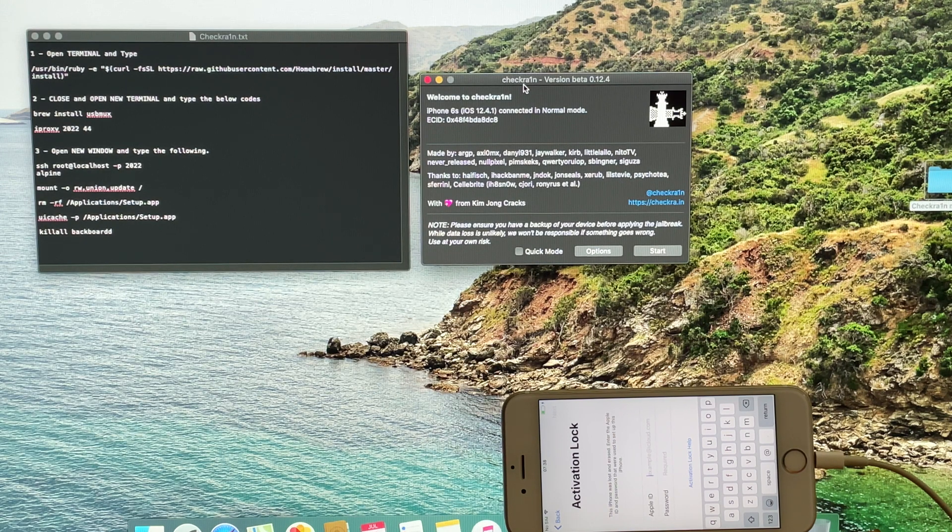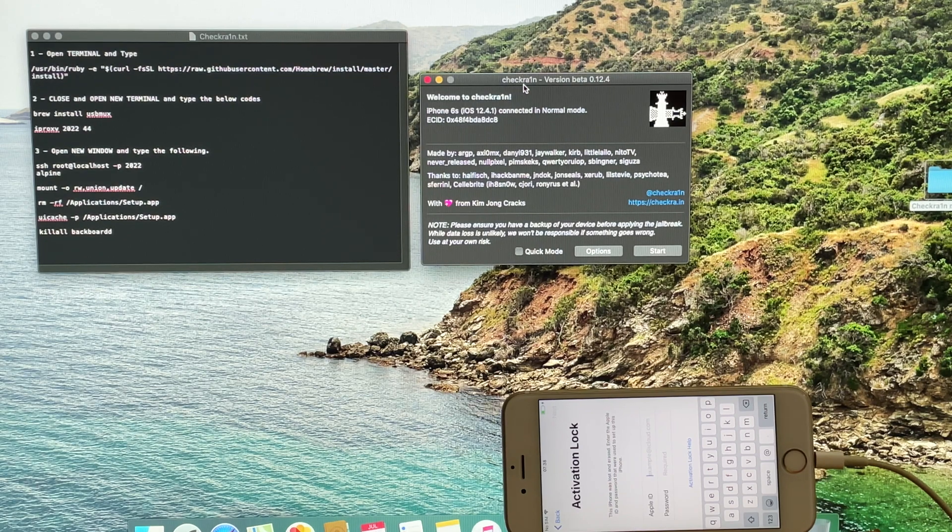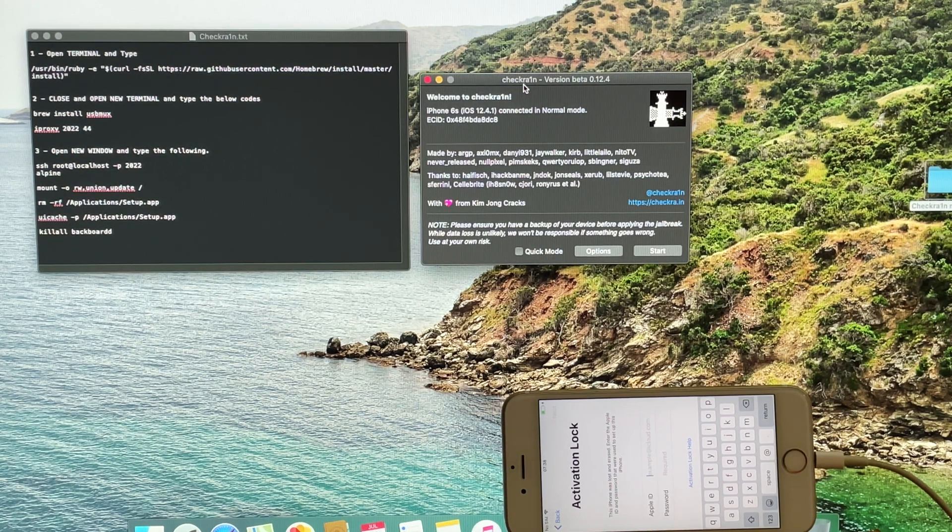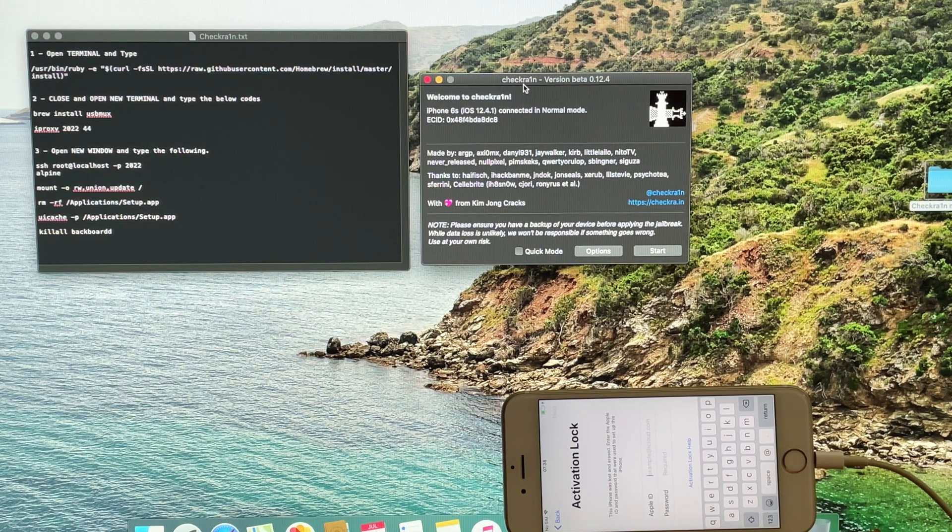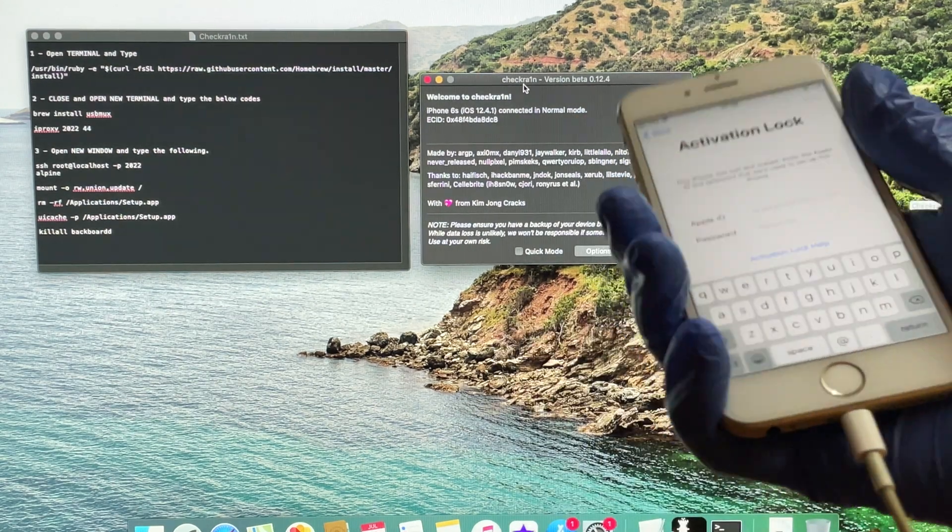Hello! Welcome to my YouTube channel AppleGuruji. In this video, I will bypass the iCloud lock or activation lock on an iPhone 6S.